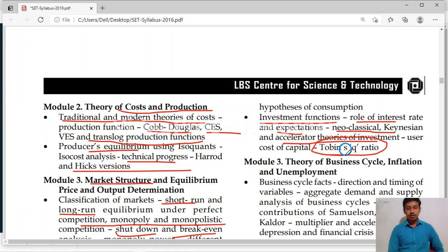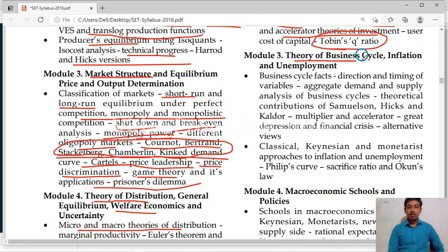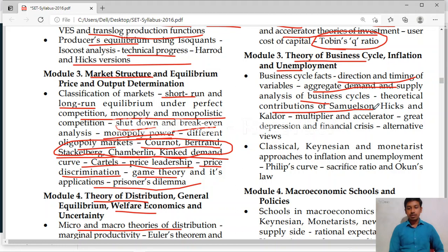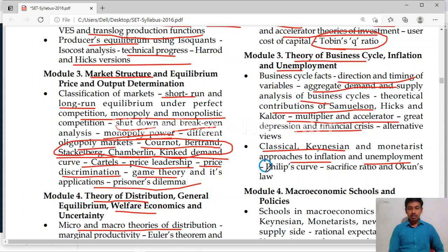Module 3 covers theories of business cycle. Here also you will get one or two compulsory questions on business cycle. Inflation and unemployment. Aggregate demand and aggregate supply analysis of business cycles. Theoretical contributions of Samuelson, Hicks and Calder. Multiplier and accelerator. Great depression and financial crisis. Classical and Keynesian monetarist approaches to inflation and unemployment. Then Phillips curve — very important theory. Then sacrifice ratio and Okun's law.